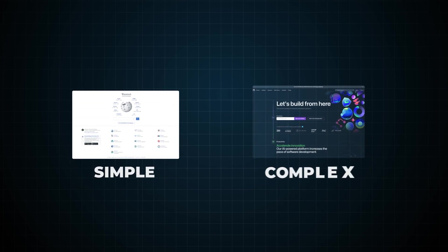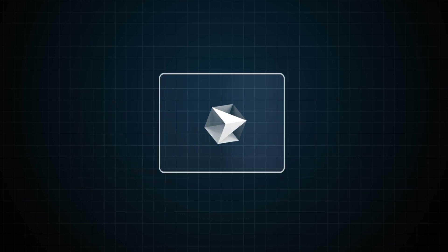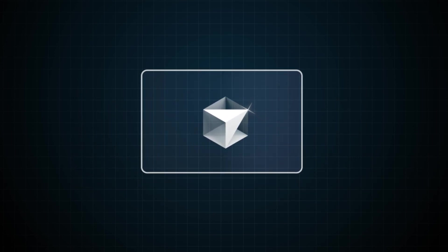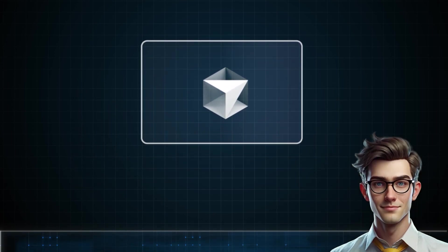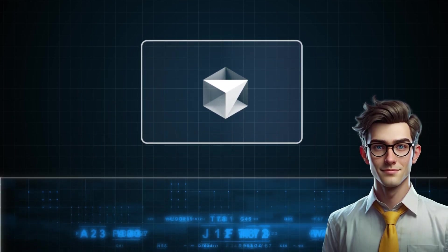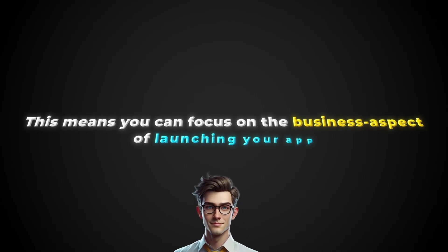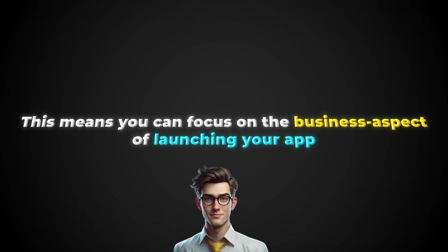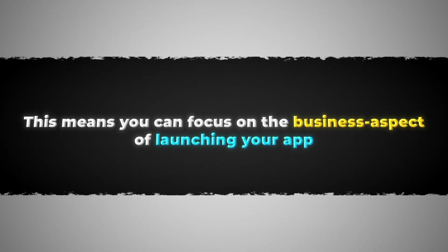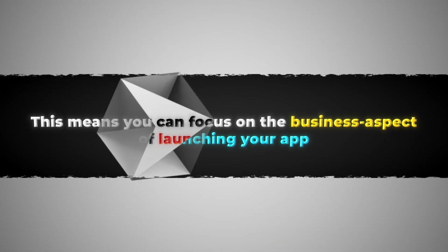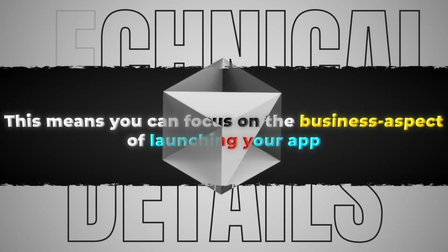It's like having the experience of a full-stack developer who's mastered every part of the process. Whether you're creating something simple or complex, Cursor adapts to your project's needs, making sure your code runs smoothly and efficiently. This means you can focus on the business aspect of launching your app, while Cursor takes care of the technical details.